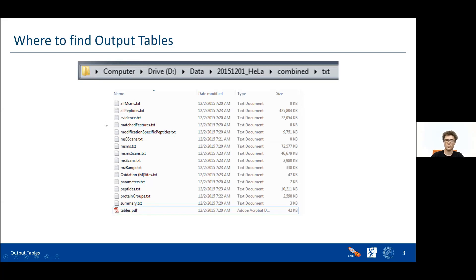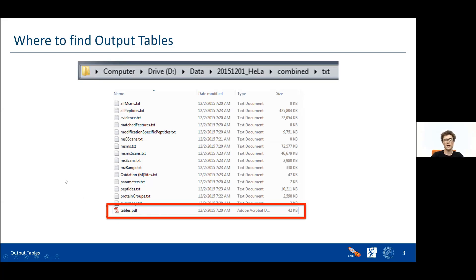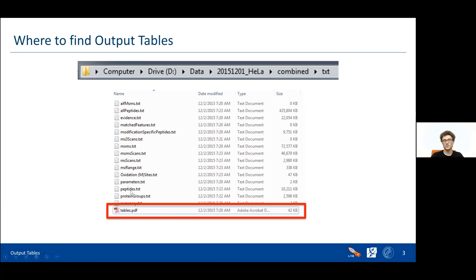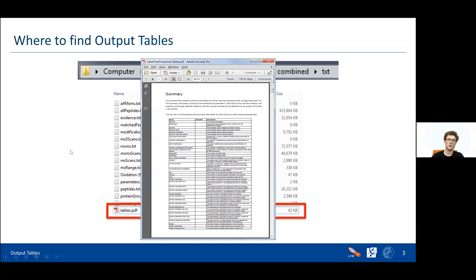There are many different output tables there, and we'll cover now what they actually mean. The most important part already highlighted — I'll highlight it in red — is this PDF file. It's called 'tables' but it's actually a help document, because it helps you understand what all the column names actually mean in all the output tables. If you're not sure what something means, you can look it up in this PDF. It's pretty long, as you can see, because the tables are pretty long and there's a lot of data to discover.